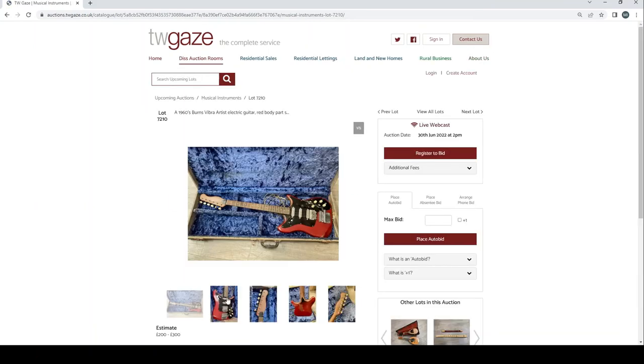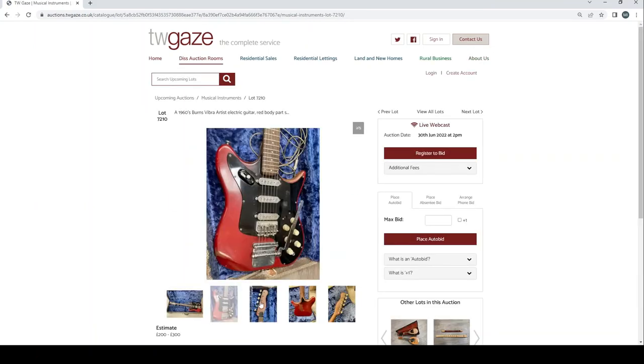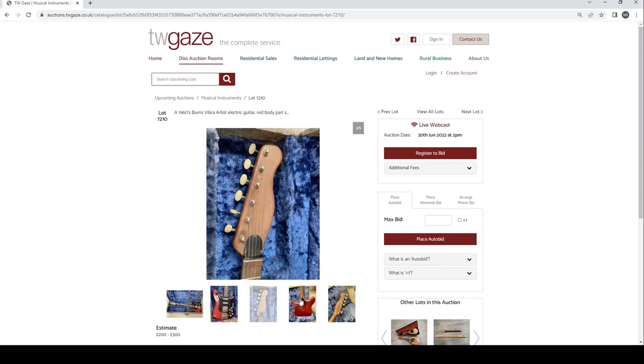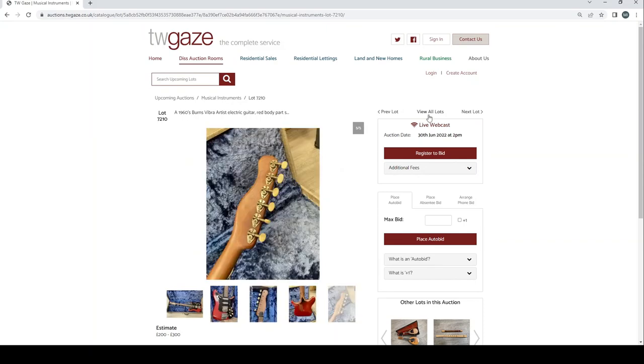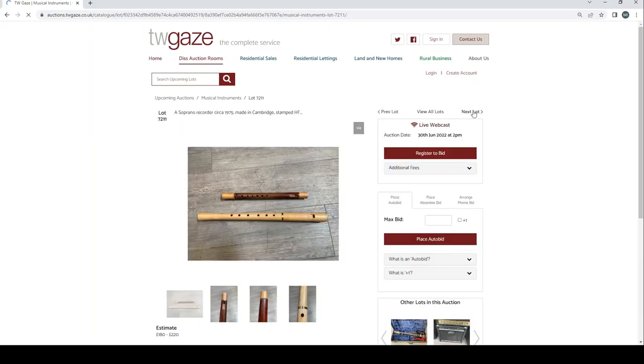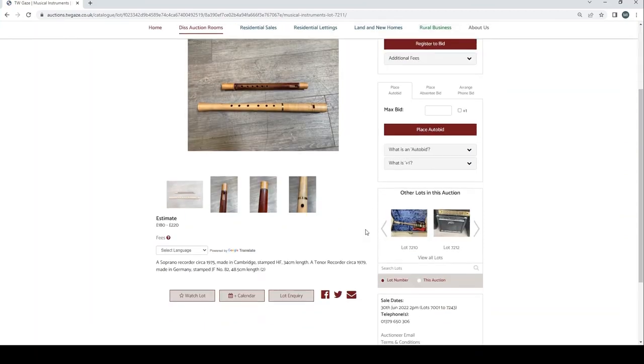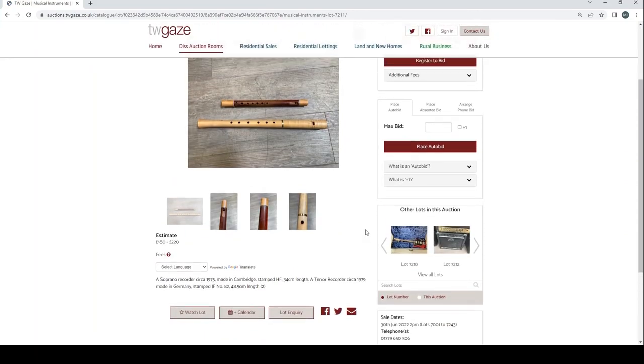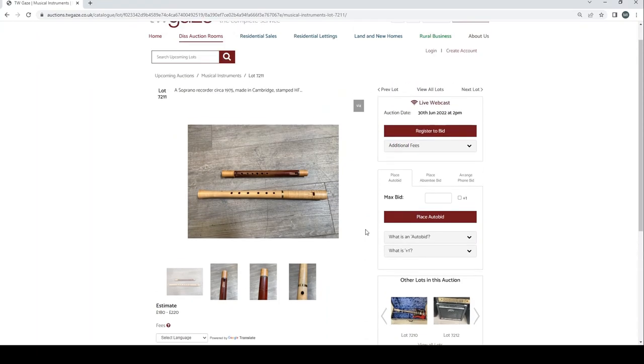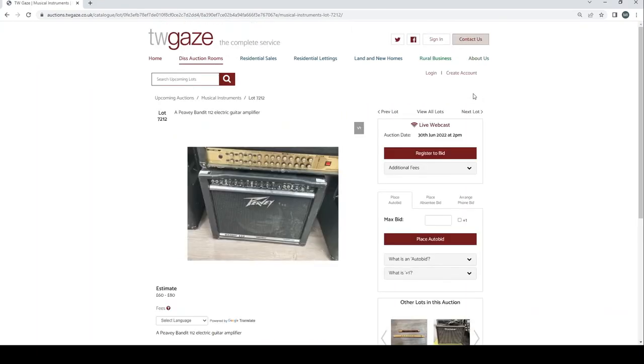1960s Burns Vibra Artist electric guitar £200 to £300 there. Soprano recorder second 1975 made in Cambridge stamped HF, tenor recorder 1979 in Germany £180 to £220.